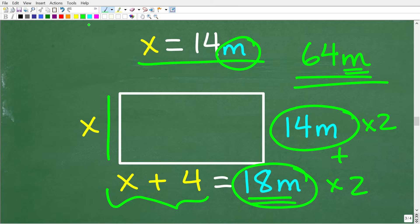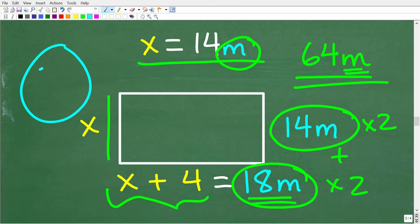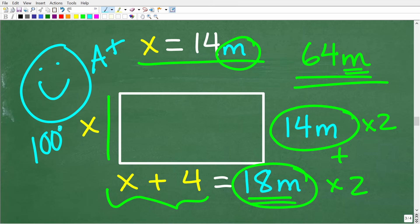So our dimensions are a width of 14 meters and a length of 18 meters. How did you do? If you got this right, I'd give you an A plus and 100%. If you enjoyed this problem, make sure to hit that like and subscribe button.